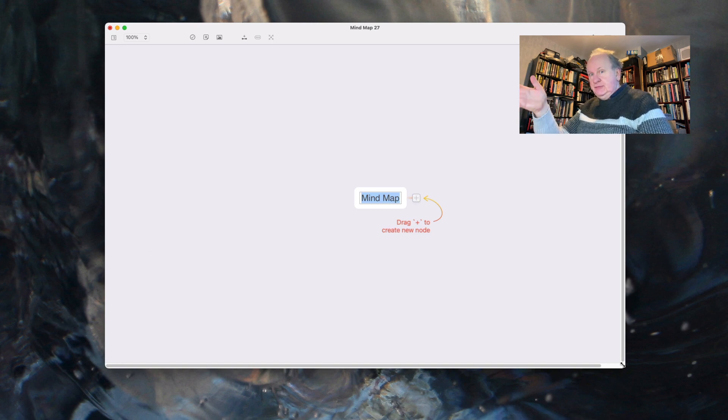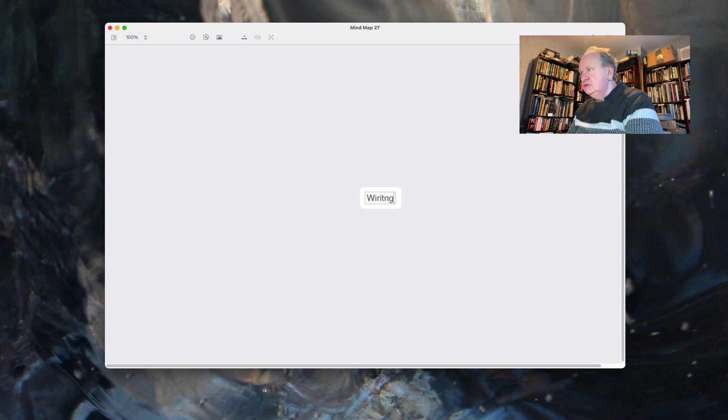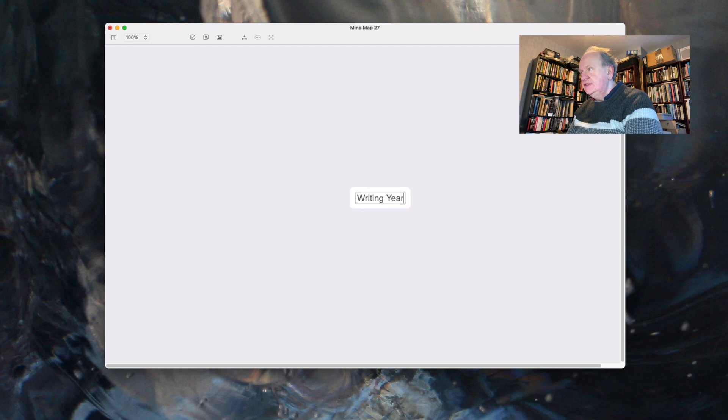Right, so have I got the screen? This is MindNode. This is my writing year 2021.